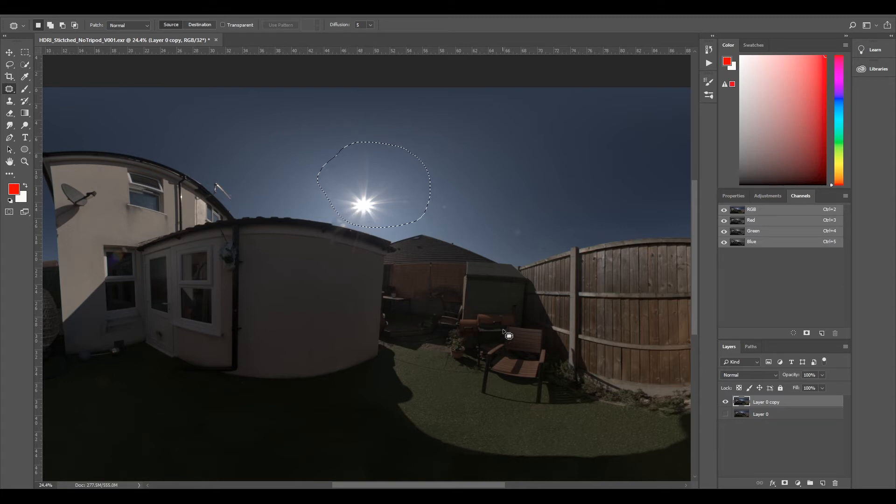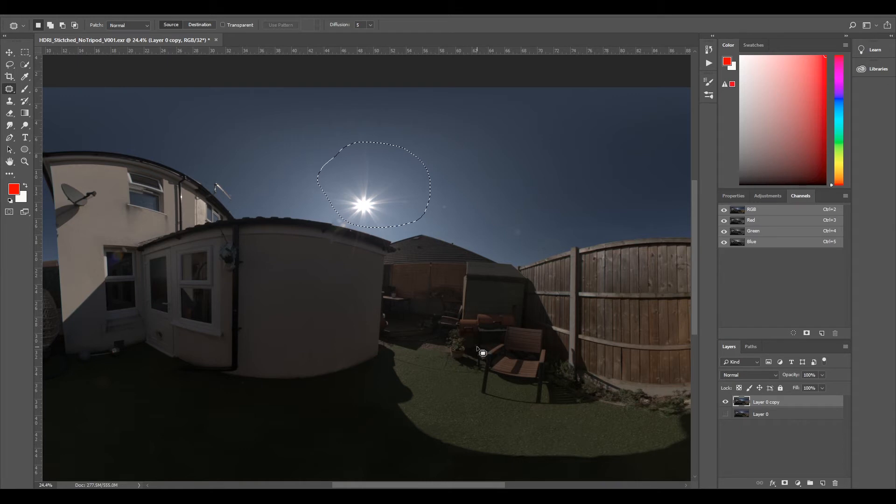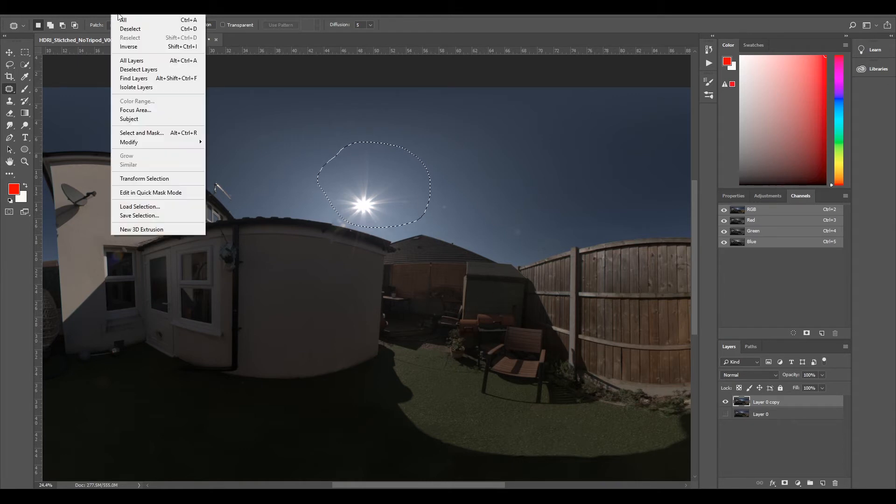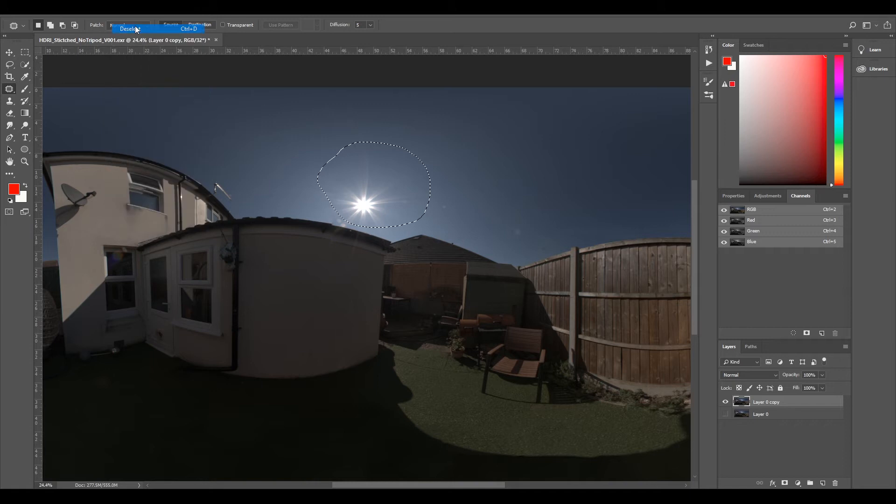We'll still have some dynamic range, we just won't have as much as we did before. So I'll just deselect that.